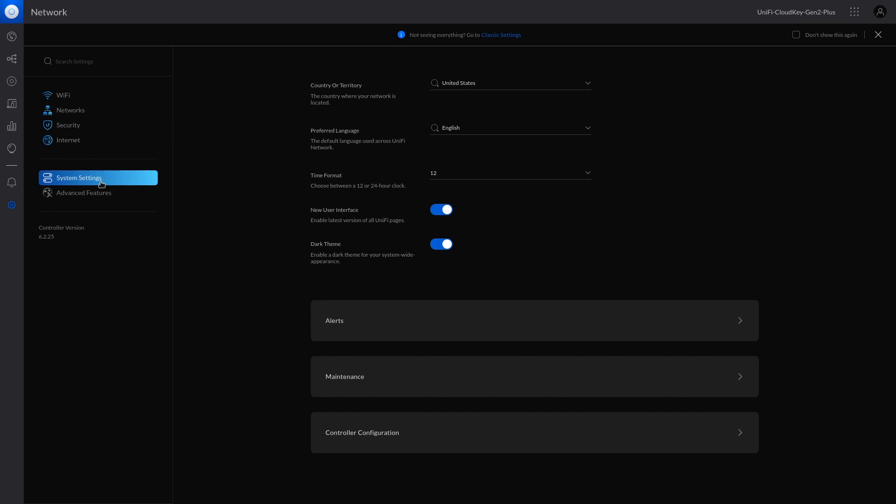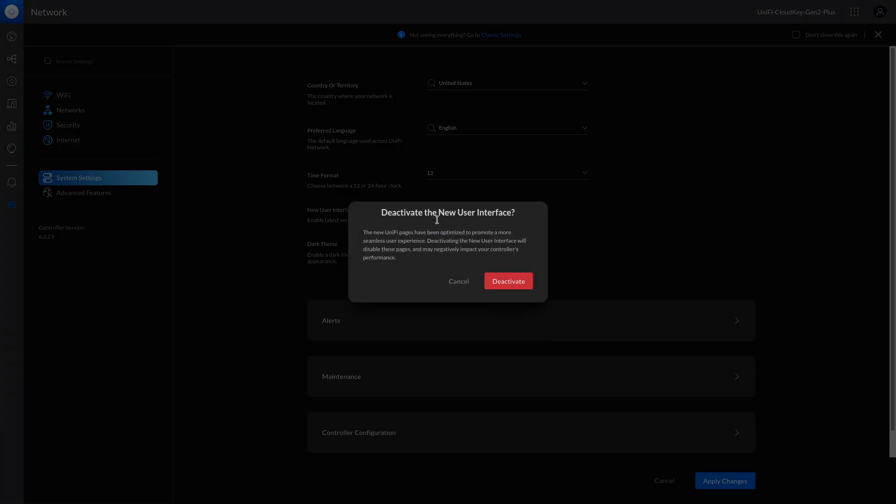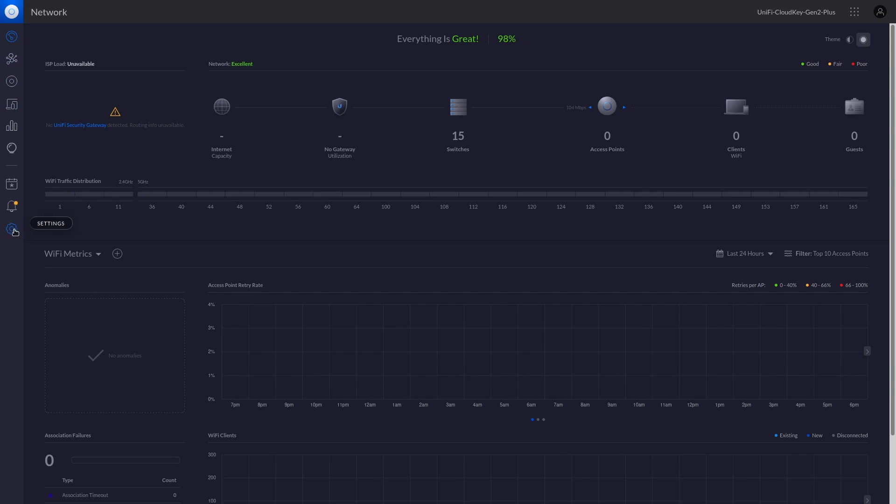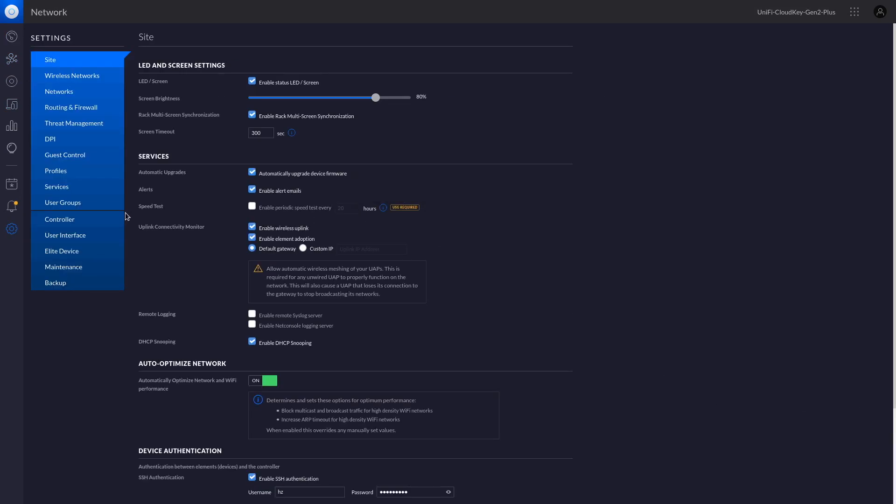Now we are in system settings. To switch back to the old user interface, we check here. And then it will refresh. It's slightly different. And go back to the settings. Here you go.